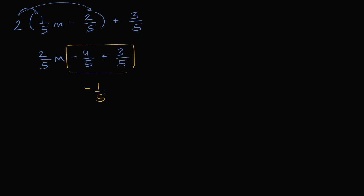What we have in yellow here and I still have, I still have the 2 over 5 m. 2 fifths m minus 1 fifth. And we're done. We've simplified that as much as we can.